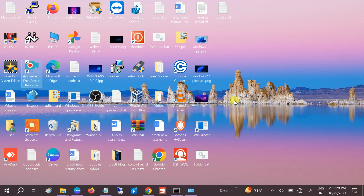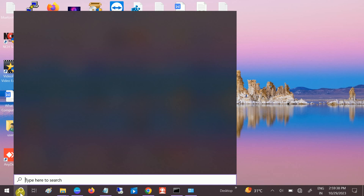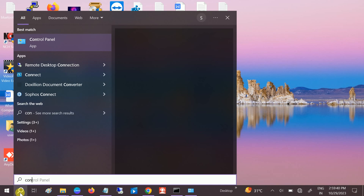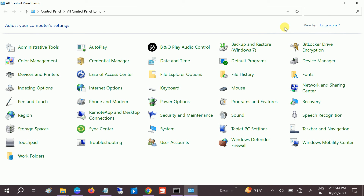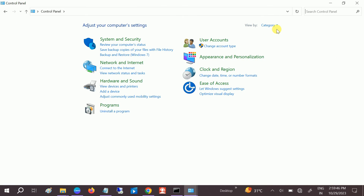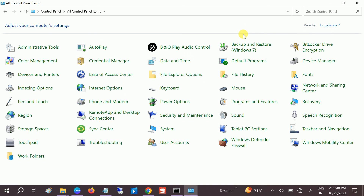First of all, we will try the Windows Troubleshooter — this is recommended and most useful. Open Control Panel in Windows 11 and 10; the steps will be the same for all Windows versions. Go to the large icons view and then go to Troubleshooting and open that.